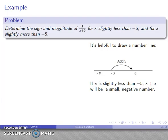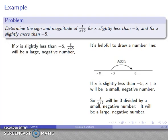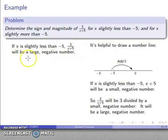That result is going to be a small negative number. So my quotient, 3 over a small negative number, is going to be a large negative number. To summarize: if x is slightly less than negative 5, then 3 over (x + 5) is a large negative number.